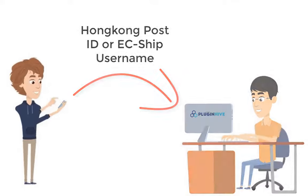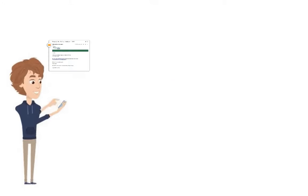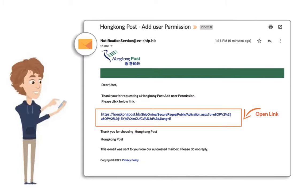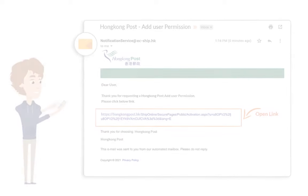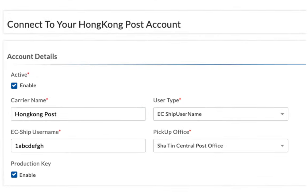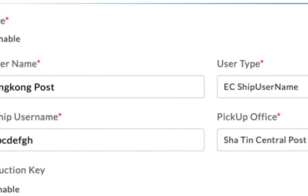Once the user is added, an email will be sent by the Hong Kong Post system to the registered email address of the user account. The user can grant permission to the PluginHive API account by clicking the link in the email. Once it's approved, you can add the account details in the app and save.